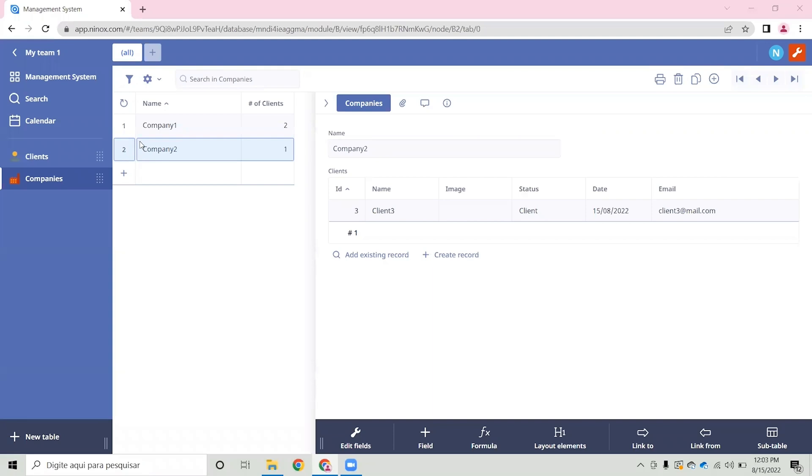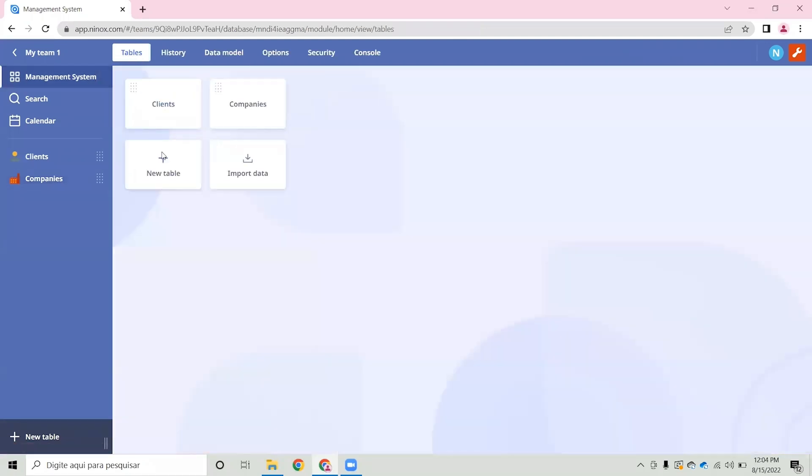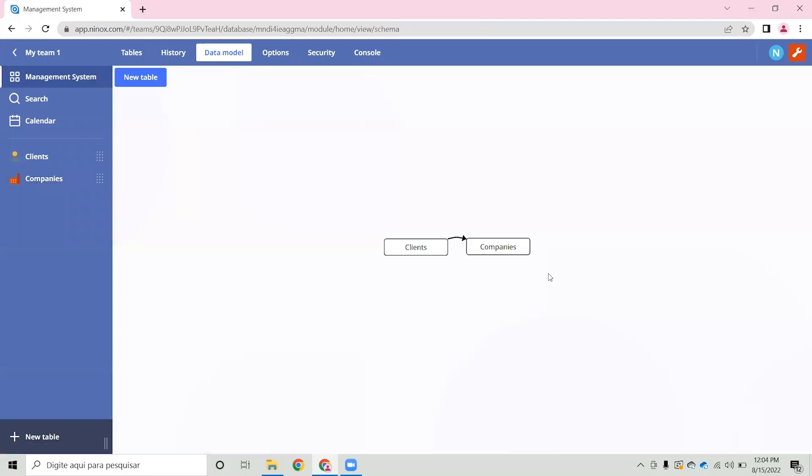Also, if we now go to the data model view, we can see that the clients table is linked to companies in a one-to-many relationship.